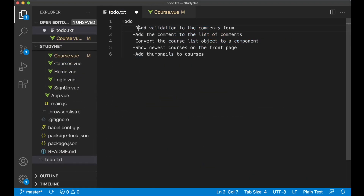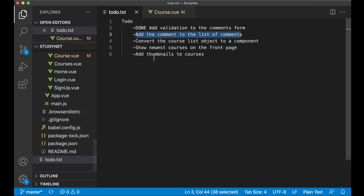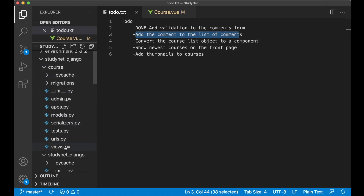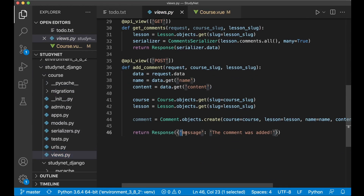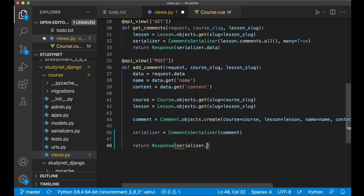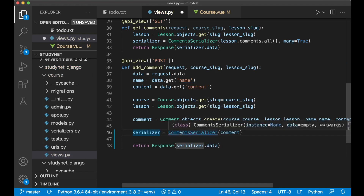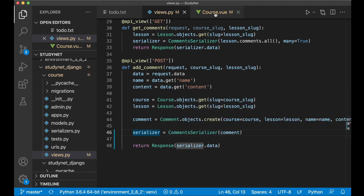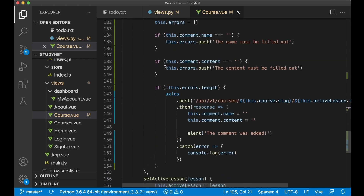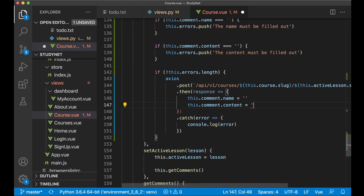That was task one, so now I can set this to done. Another problem from the last part was that when you add comments they are not added to the list. To fix that, first check the back end — go to views.py and find the add comment view. Instead of returning just a response, I want to return the serialized comment using the serializer and passing in the comment that was just created, then returning serializer.data. Go back to course.view — now we will get the comment from the server, which I want to append to the list.